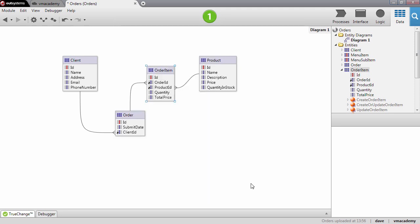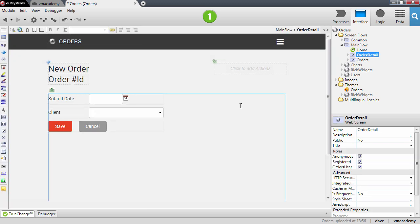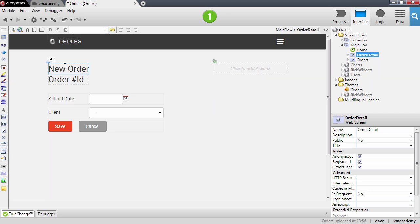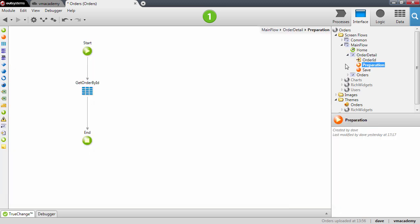We're done modeling the many-to-many relationship. Let's go back to our order detail screen. Now we want to display this many-to-many relationship here in this detail page — basically we want to have a table with the items of this order right after the form where we have the details of the order. To have the items we will need to fetch them from the database, so here in the preparation we will need to get the order items.